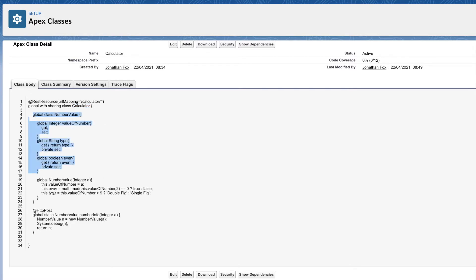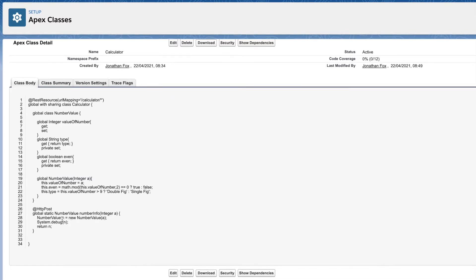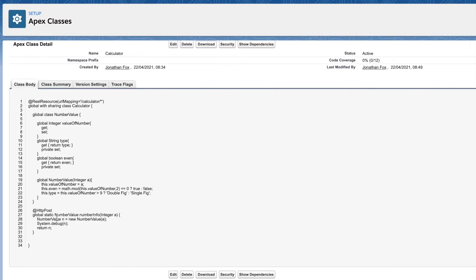Here is my class containing an object which is going to be what I return when they call my POST method, and here's my constructor. When someone reaches this endpoint with the method of POST and passes in the integer, they're going to get returned some information about a number, and we can see that happening here.